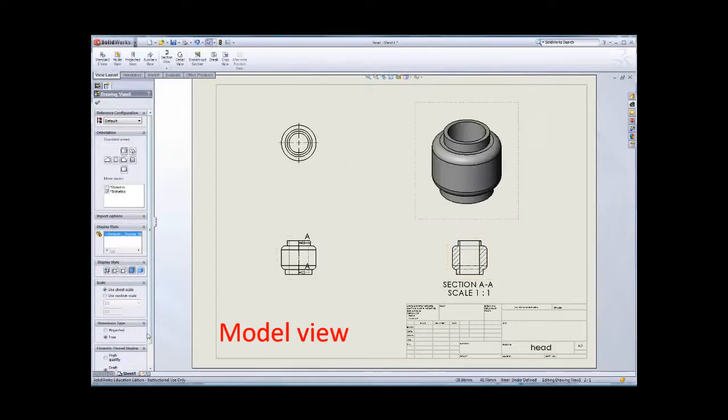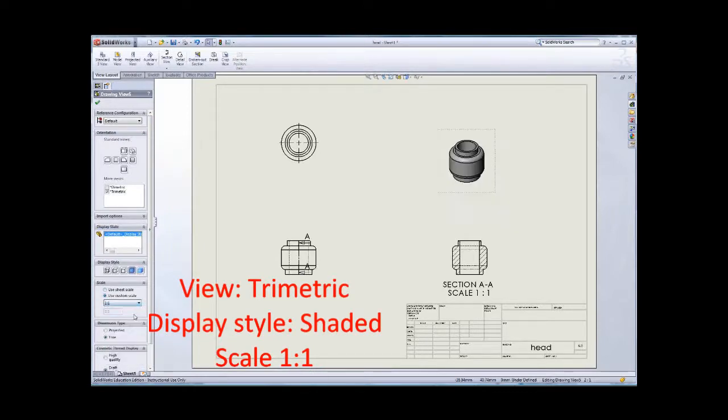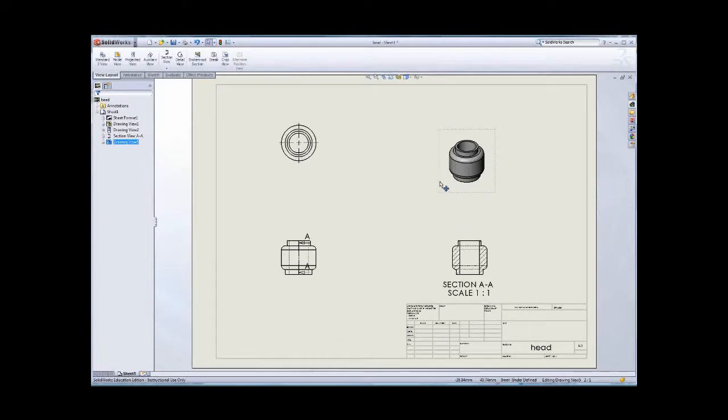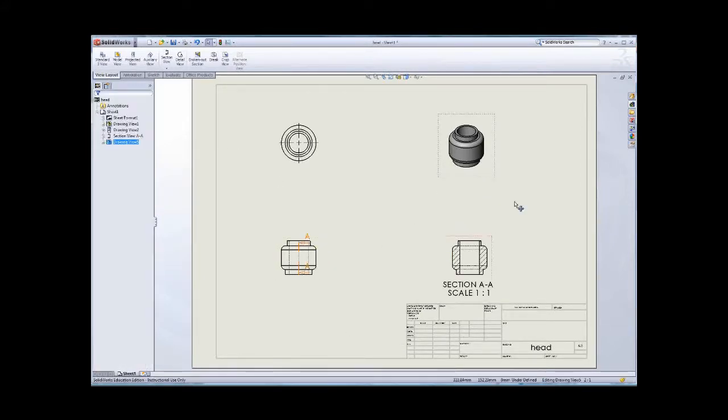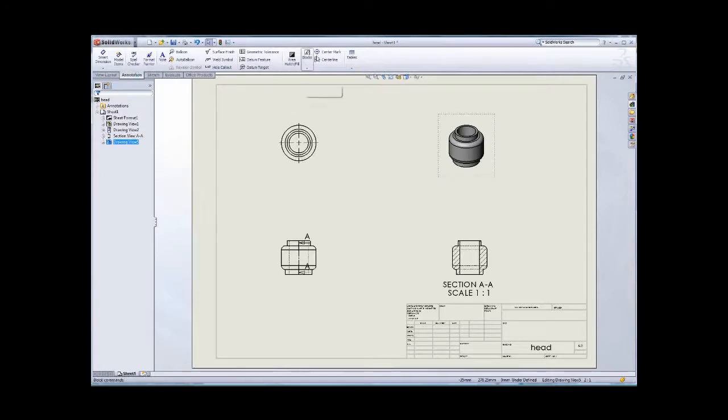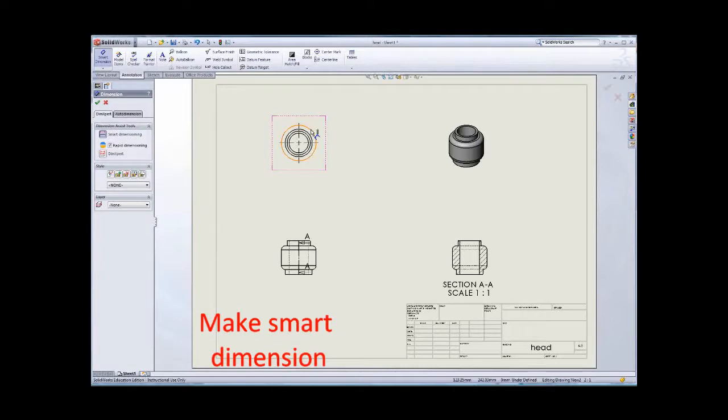Scale should be original size 1 to 1. So I think you finish to insert all the views here because I just showed the demonstration for the assembly before. So you just follow that one and then make the smart dimension.